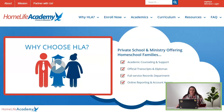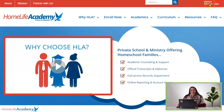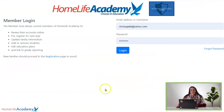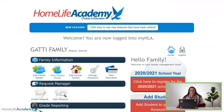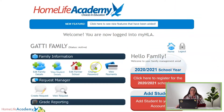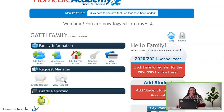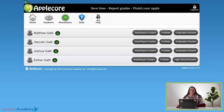First of all, you're going to go to homelifeacademy.com and it's going to look like this. Go to the top right-hand corner, My HLA Member Login, click that and it's going to take you to your login page. Then simply click login and you'll be on your family home page. Down at the bottom you'll see Grade Reporting, Apple Core — just click that green apple and it takes you into your Apple Core.